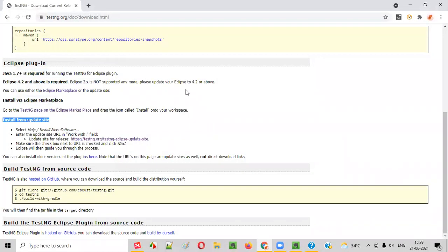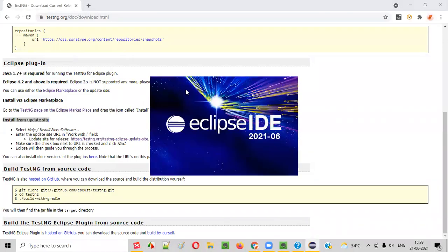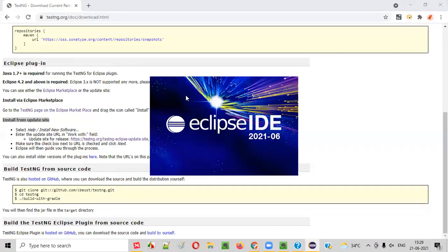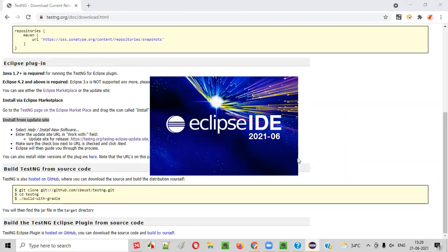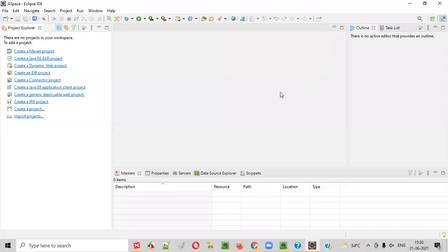In a while, Eclipse IDE will be restarted where you will have the TestNG installed already. So, let's wait for the Eclipse IDE to launch. Once the Eclipse IDE is launched, to check whether TestNG has been successfully installed or not, you have to go to...